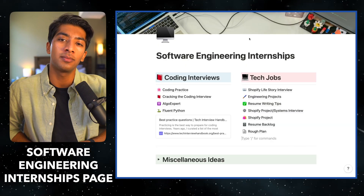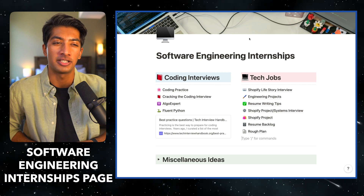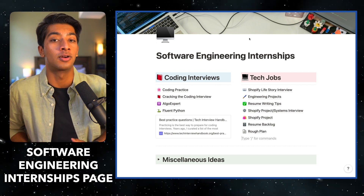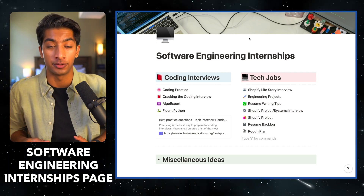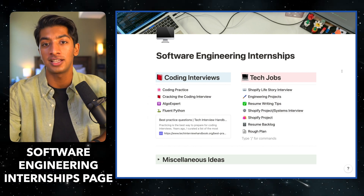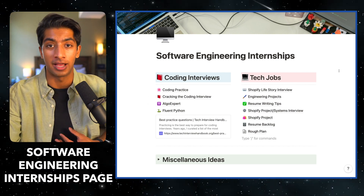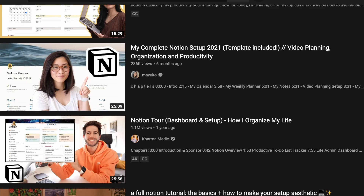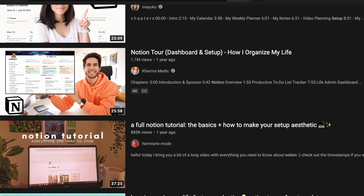This is the computer science knowledge you need to pass those tests. I have Notion systems for each part, but I'm mainly going to take you through the coding portion and the rationale behind how I structured it. So now we're in my software engineering internships page. This page is kind of a dashboard or a hub for everything related to software engineering jobs. It's not really a beautiful, aesthetic Notion setup, but it gets the job done.